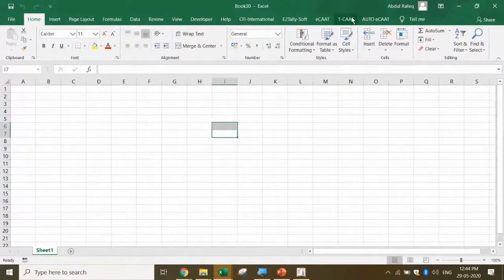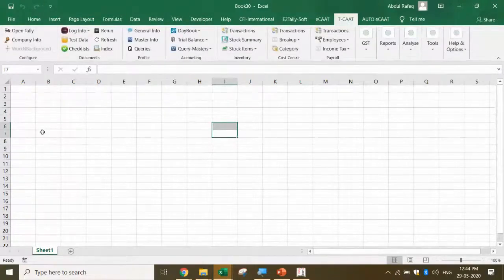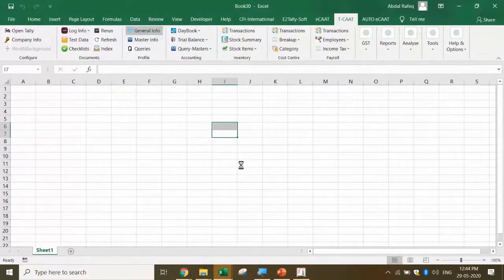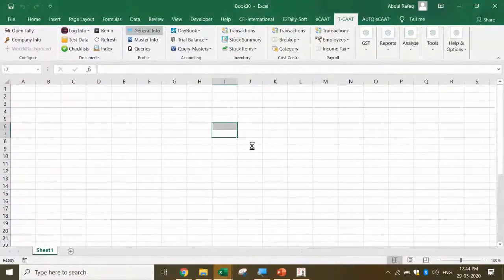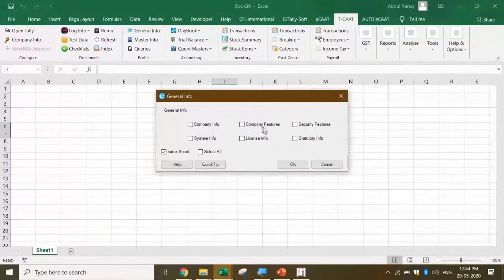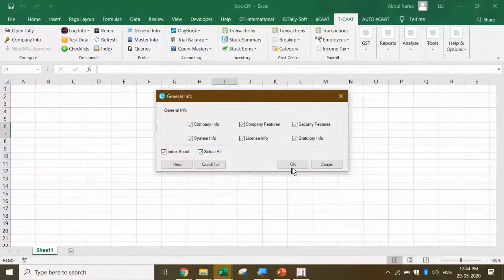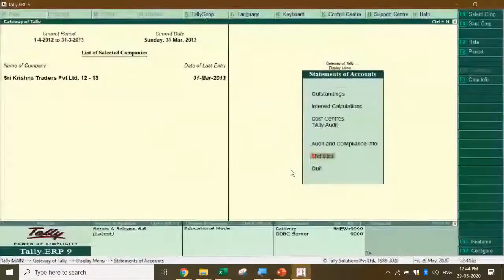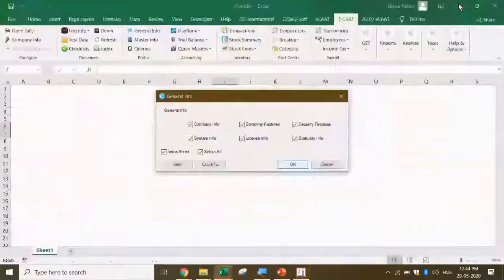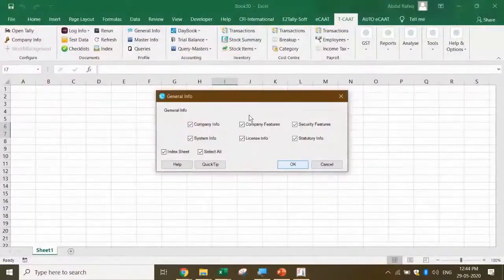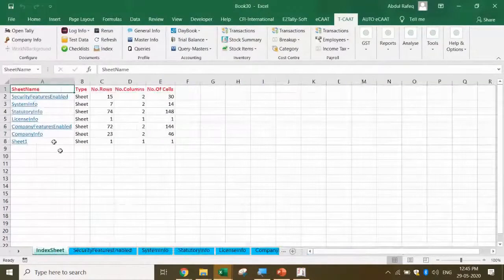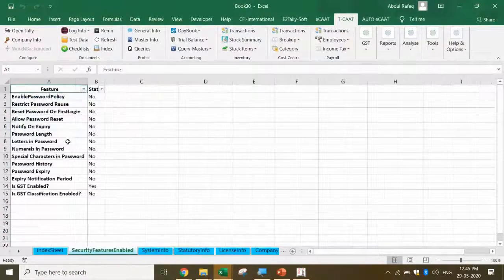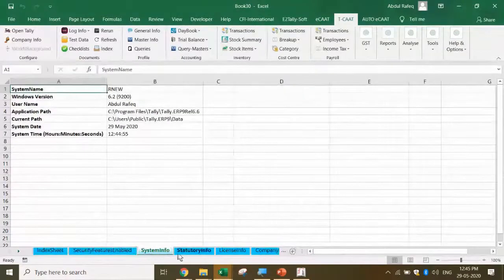Coming back to TCAT, if you see I want to pick up the general info. For the popular documentation, I'll get company info, company features, etc., as part of my audit documentation. First, I'll prepare this information. I'm able to run the query.